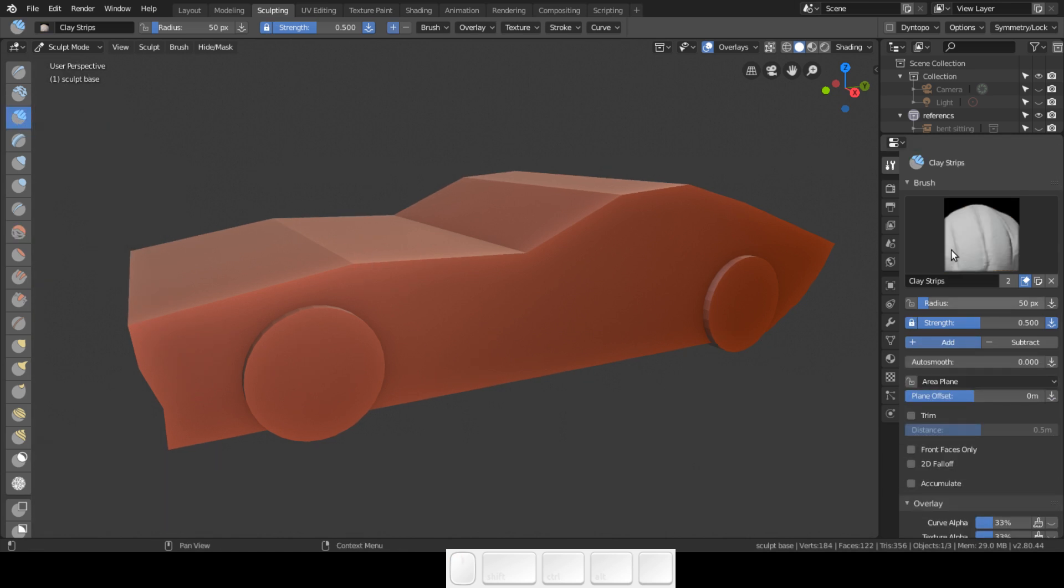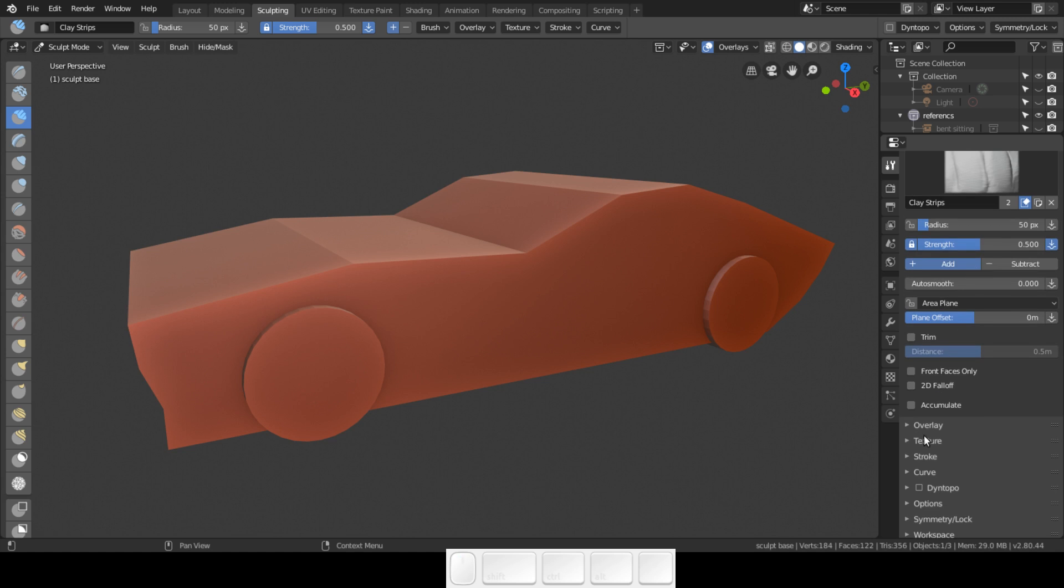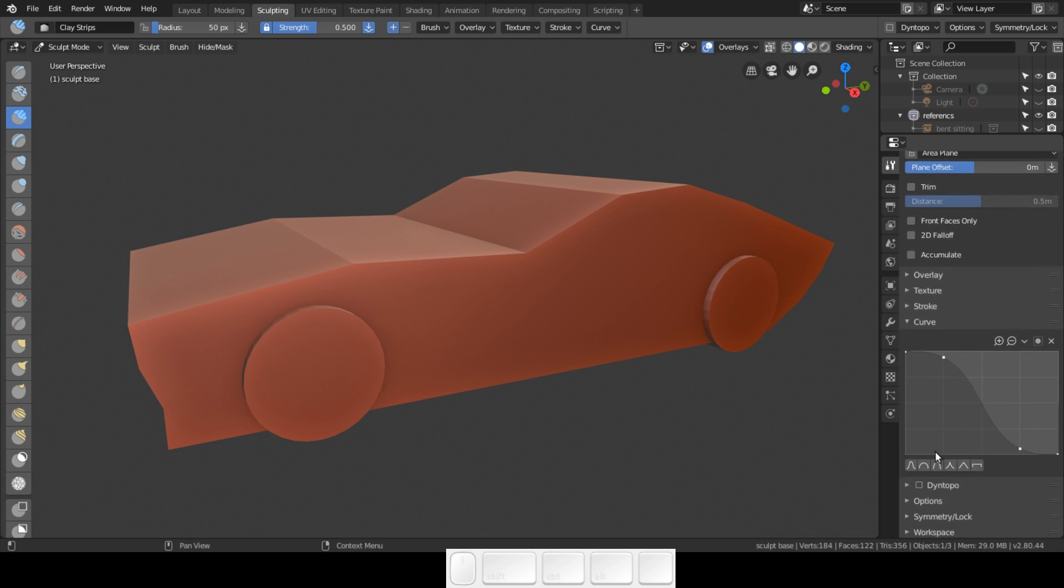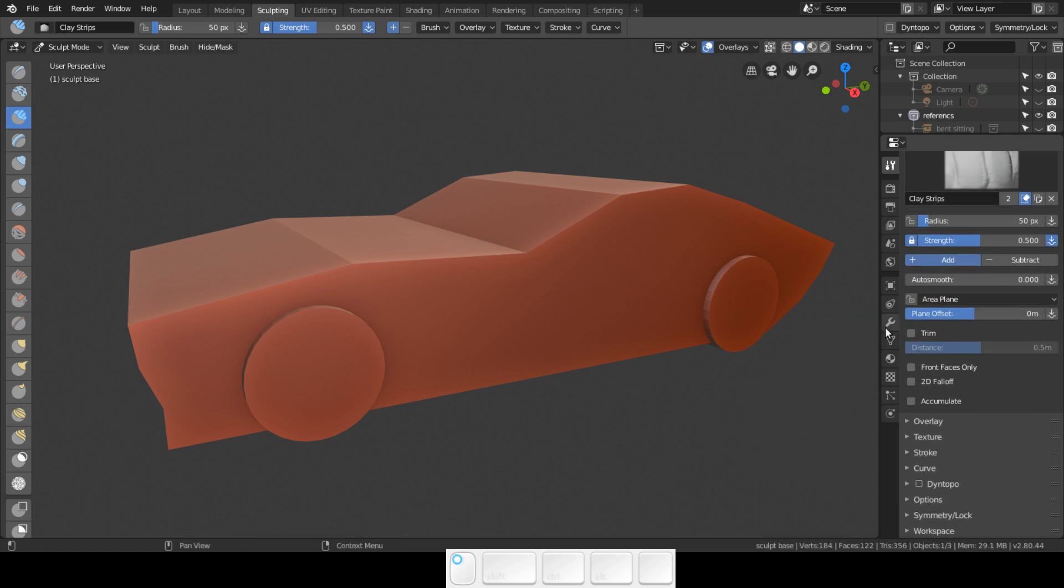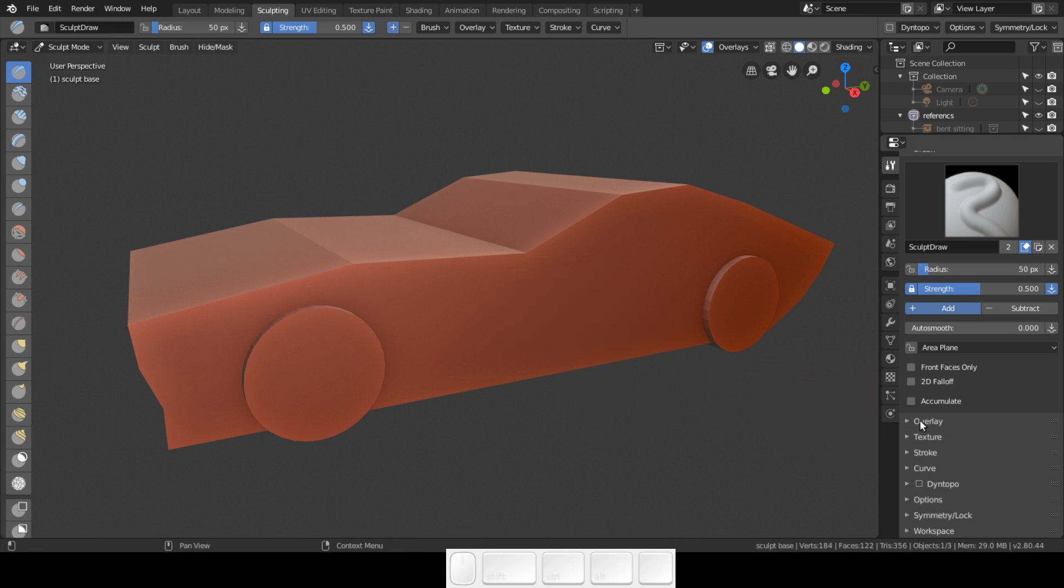I also use the clay strips. Go ahead and enable the curve overlay, and I'm going to set the curve also to this. I am using also the draw brush.